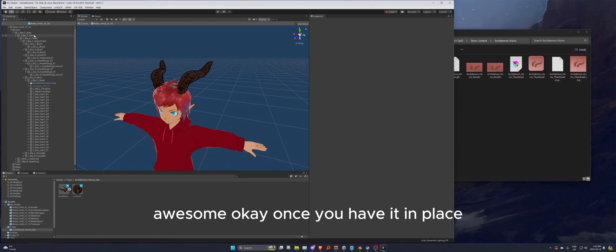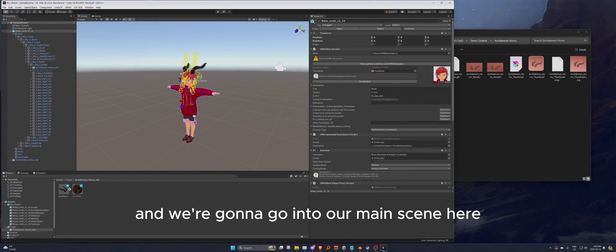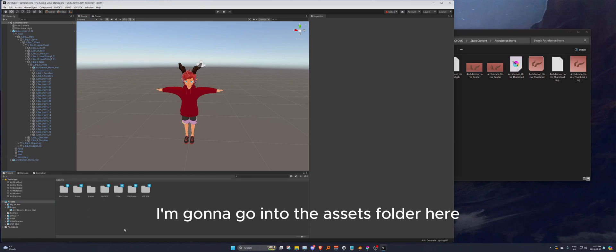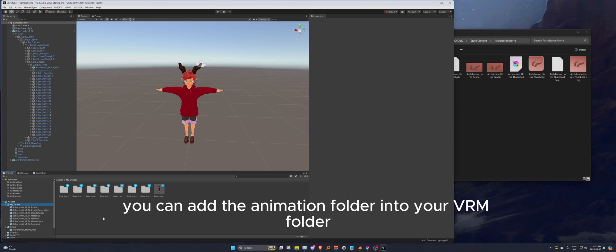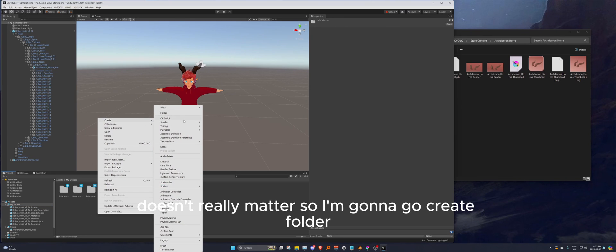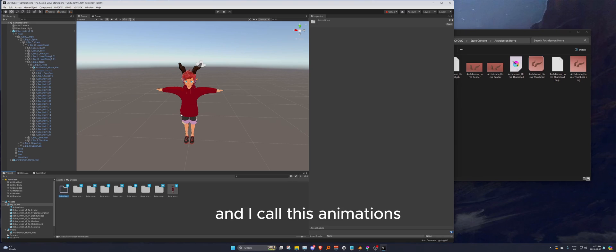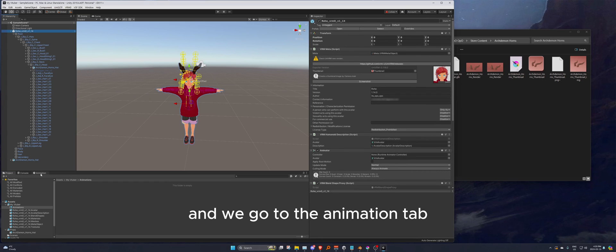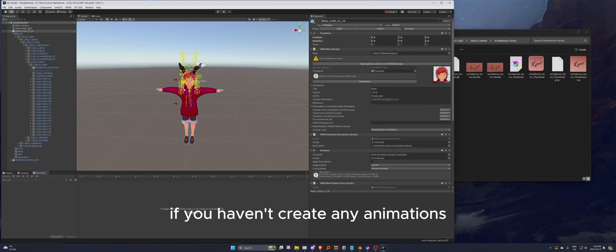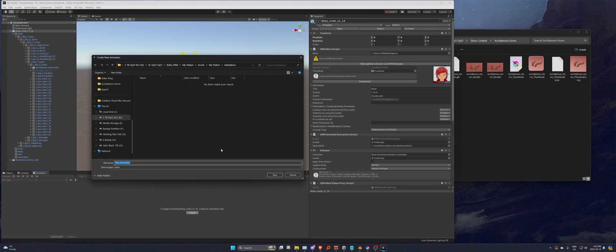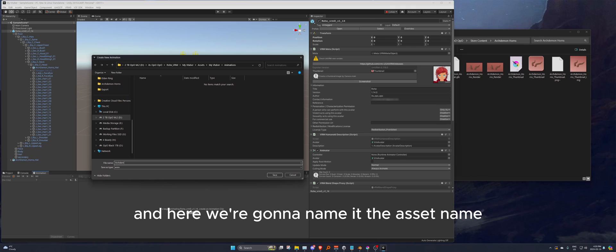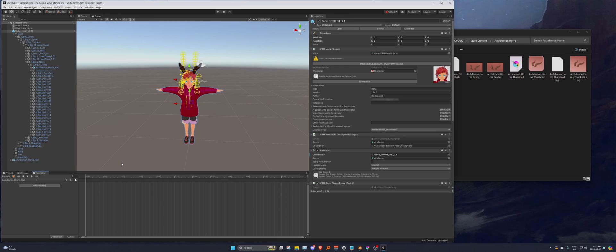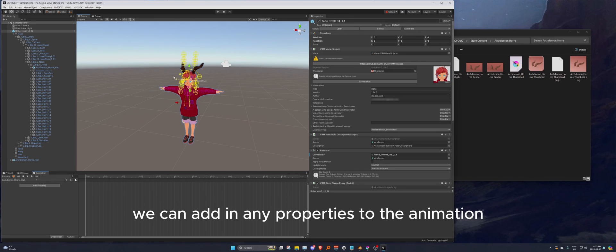Once you have it in place, hit the back arrow to return to the main scene. Now we need to add an animation — go into the assets folder, create an 'Animations' folder inside your VRM folder. With your prefab selected, go to the Animation tab and create a new animation clip. Name it after the asset — for example, 'arc_demon_hat'.